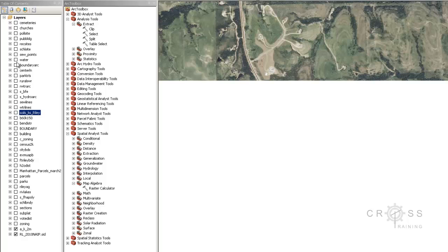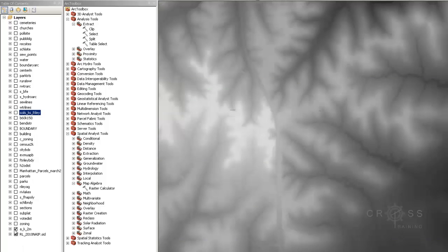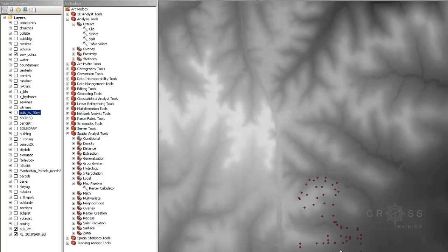Let me turn all these off and turn on points. These are our solar points. We're only going to want to process just for what's in our area of interest and not anything outside of it. Otherwise, it'll just take too long and just kill our computer.